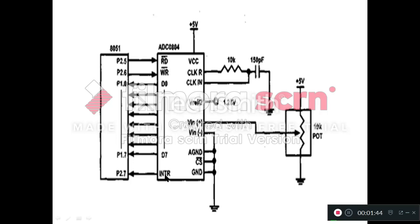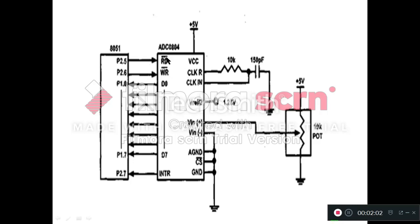Now the data is converted from analog form into the digital form, and that digital value is stored in the internal register of ADC. When we want to latch this digital value from ADC register into the pins of the ADC, at that time we want to give a low to high pulse on this RD bar pin.